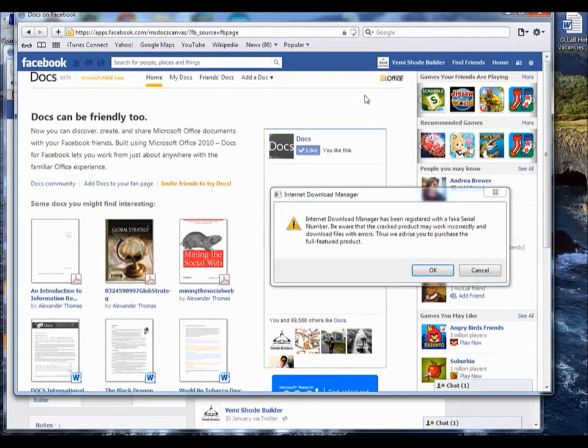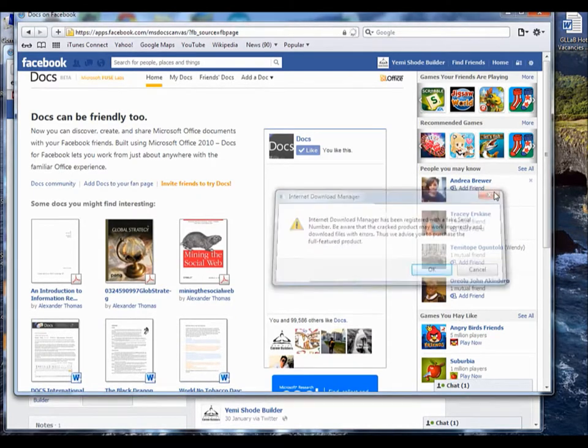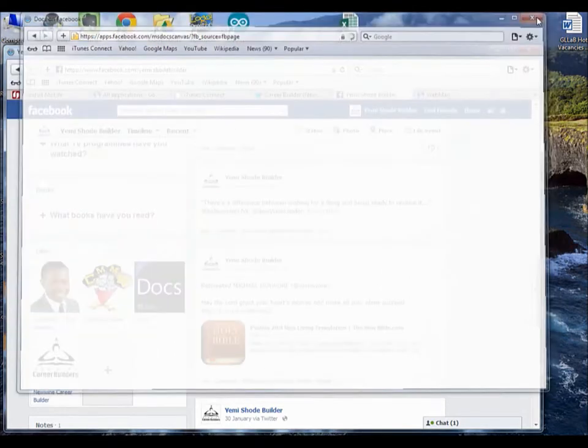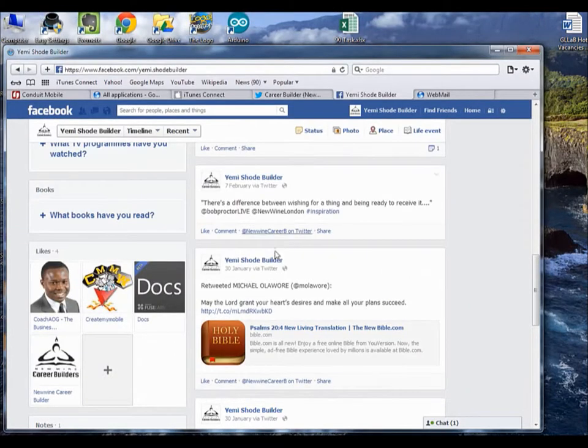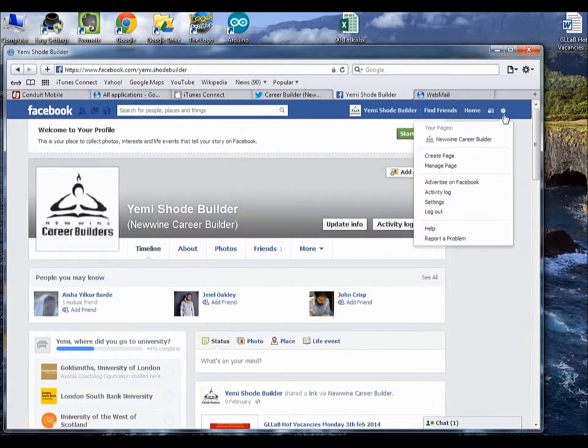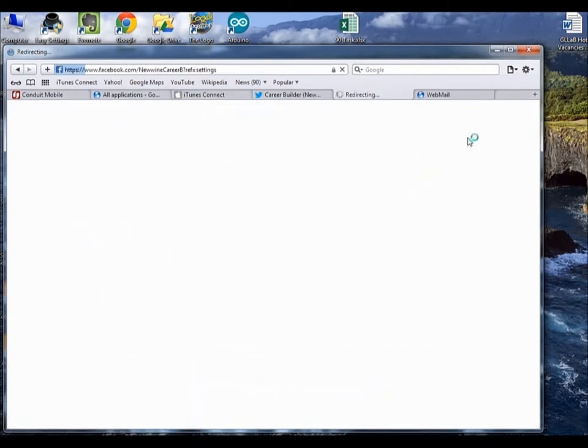Okay, now after loading up to this page, you just close this one again because you don't really need it. Then you come back to New One Career Builder.